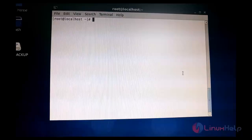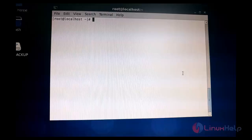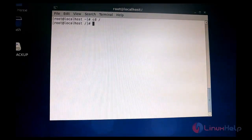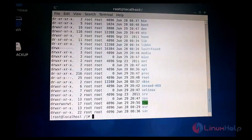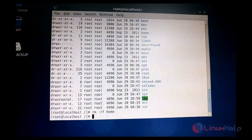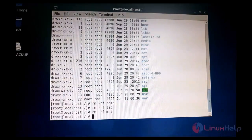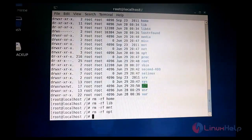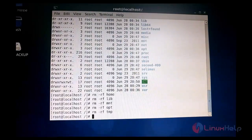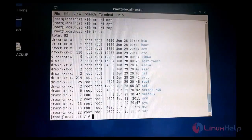Next, I am going to remove some directories, and after restoring the image we can check whether those directories are restored or not. I am going to remove some directories from the root slash directory. Using the rm -rf command, I am removing the home directory, the lib directory, the mnt directory, the opt directory, and the tmp directory. Now I have removed five directories. Let's start the restoring process by giving a reboot.